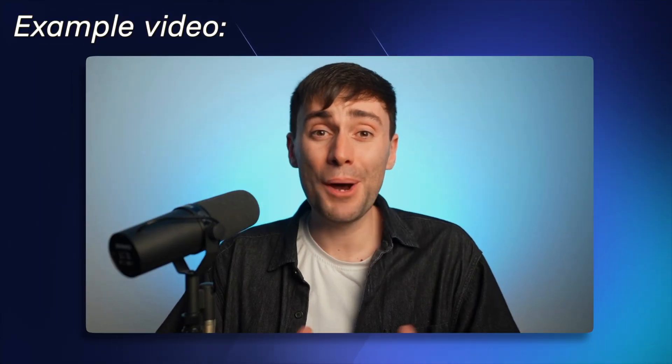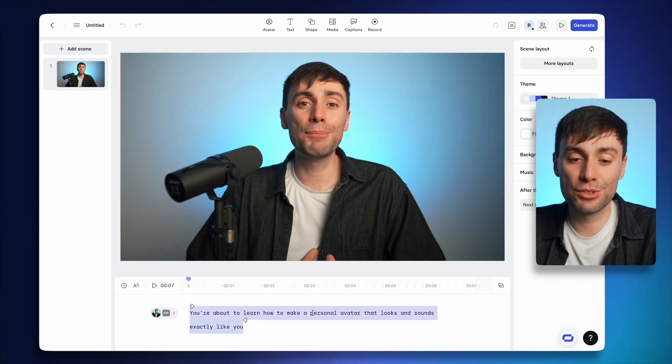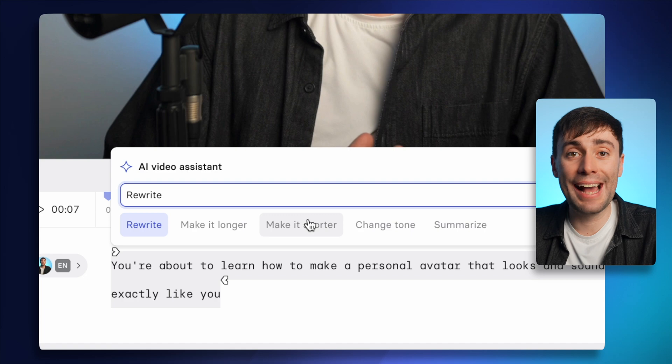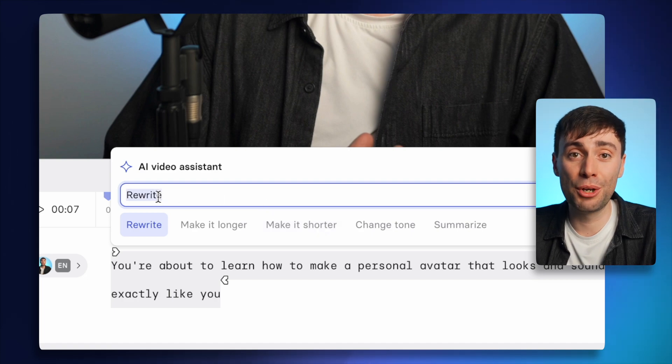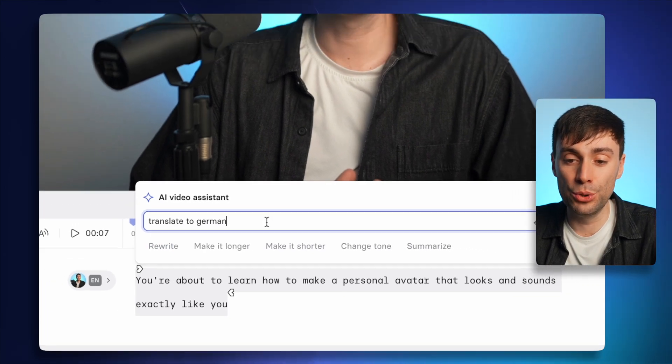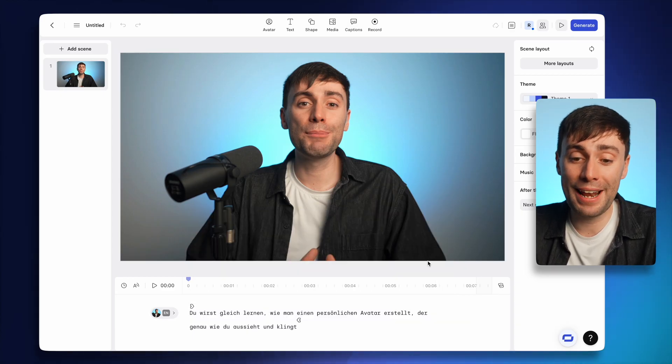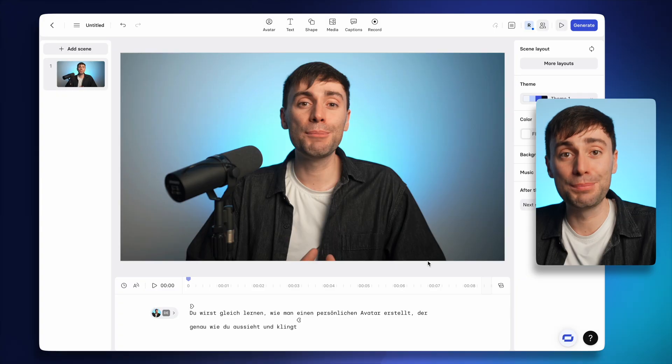Not only can I make it sound even better, I can also make my clone speak over 30 different languages. Back in the editor, I can just highlight my script, select edit with AI, and just type in any language I want to translate it to. So today I'm going to put translate to German, which it does almost instantly. I can then hit replace and my avatar now speaks in German.